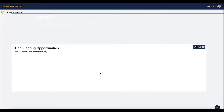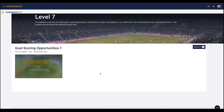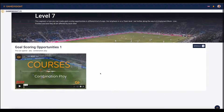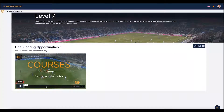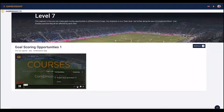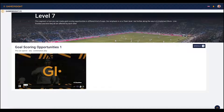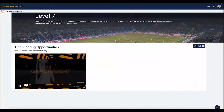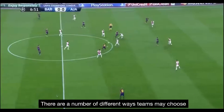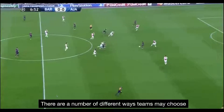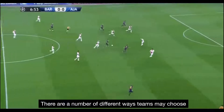As an example, we're going to go into goal scoring opportunities, where an educational course comes up — this one being combination play. You can hit start to get the video to play, make it full screen, and go through the educational module.